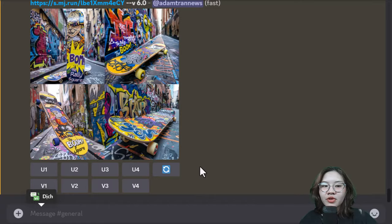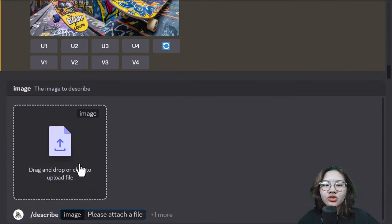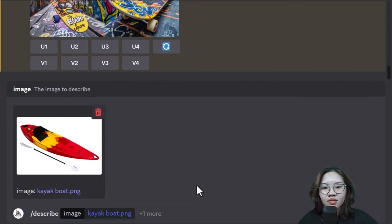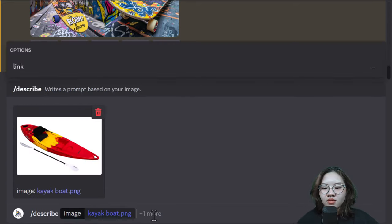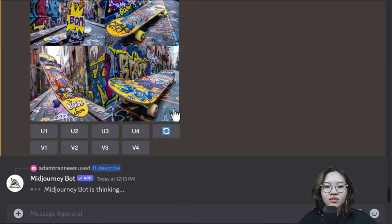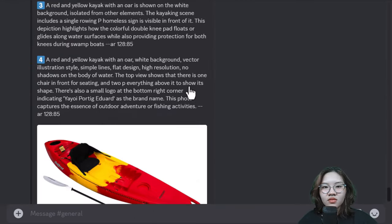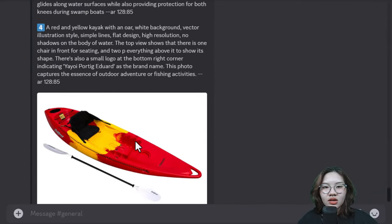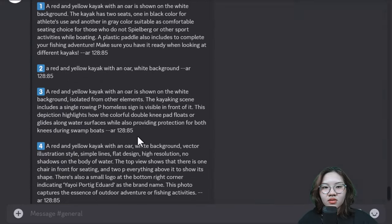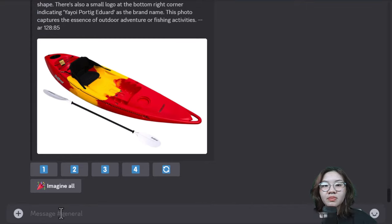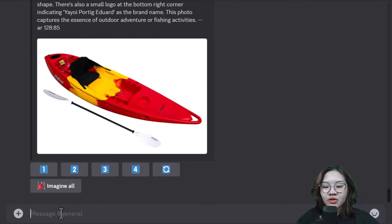Jump right to Midjourney Discord and use the /describe command to upload your product image to get a description of it, and repeat this process with the picture you want for the background of the product display photo.